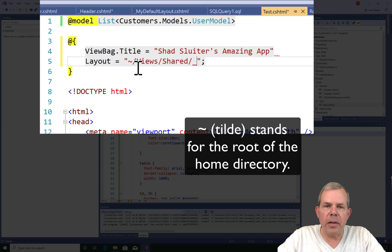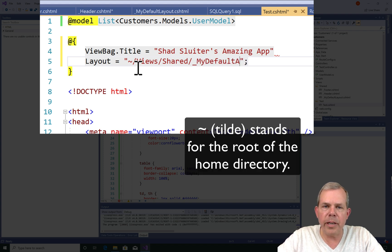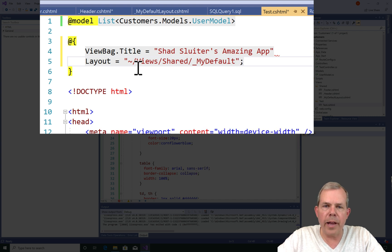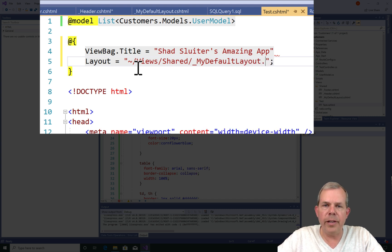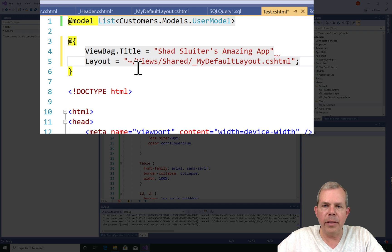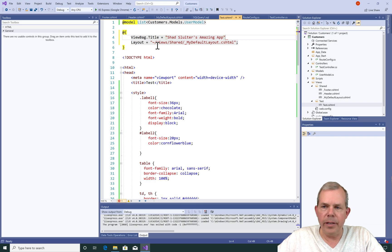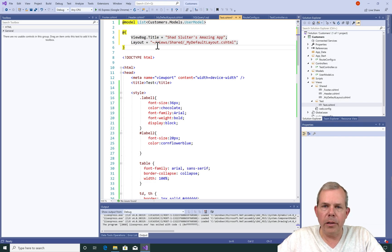Now look at the strange character. The tilde symbol means start at the root of our application, look in the views folder, slash shared folder, and then finally another slash and the name of the layout. So the layout file is the main file that includes both the header and the footer.